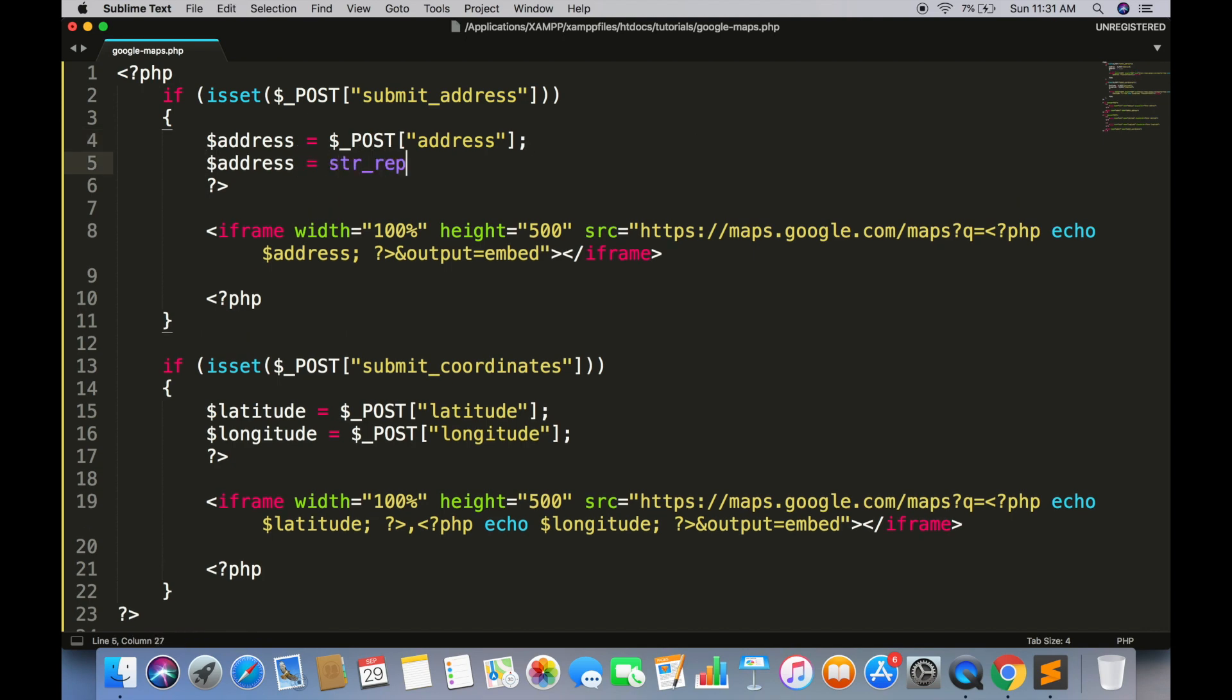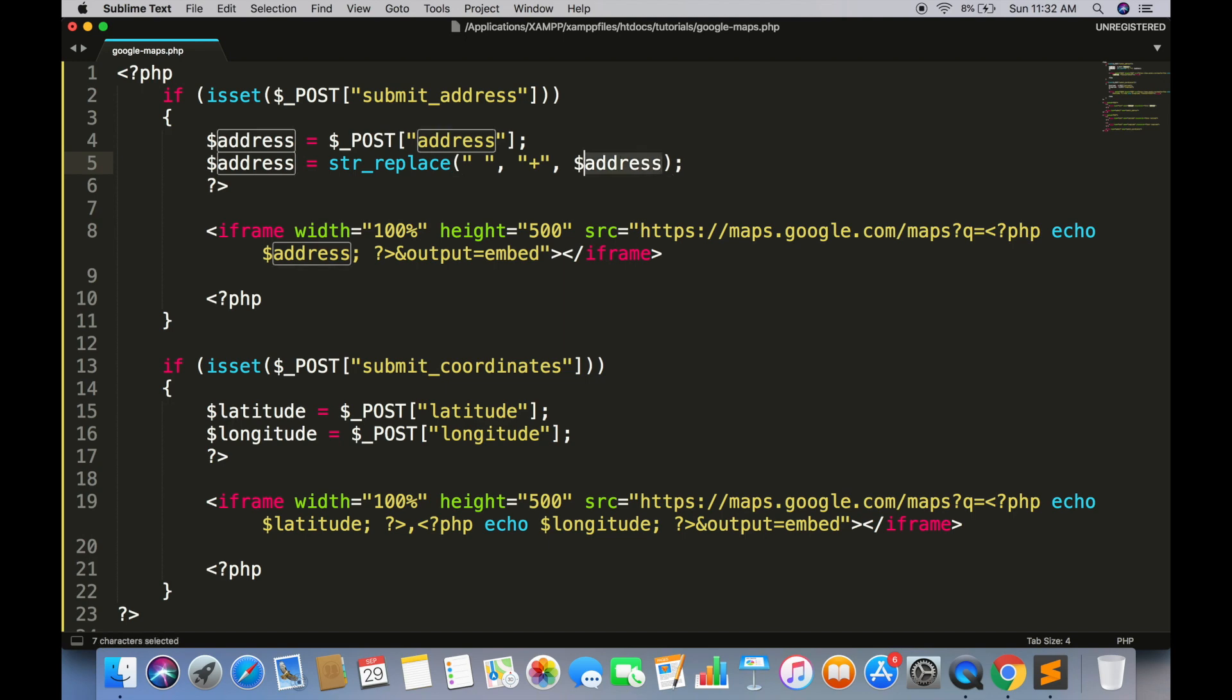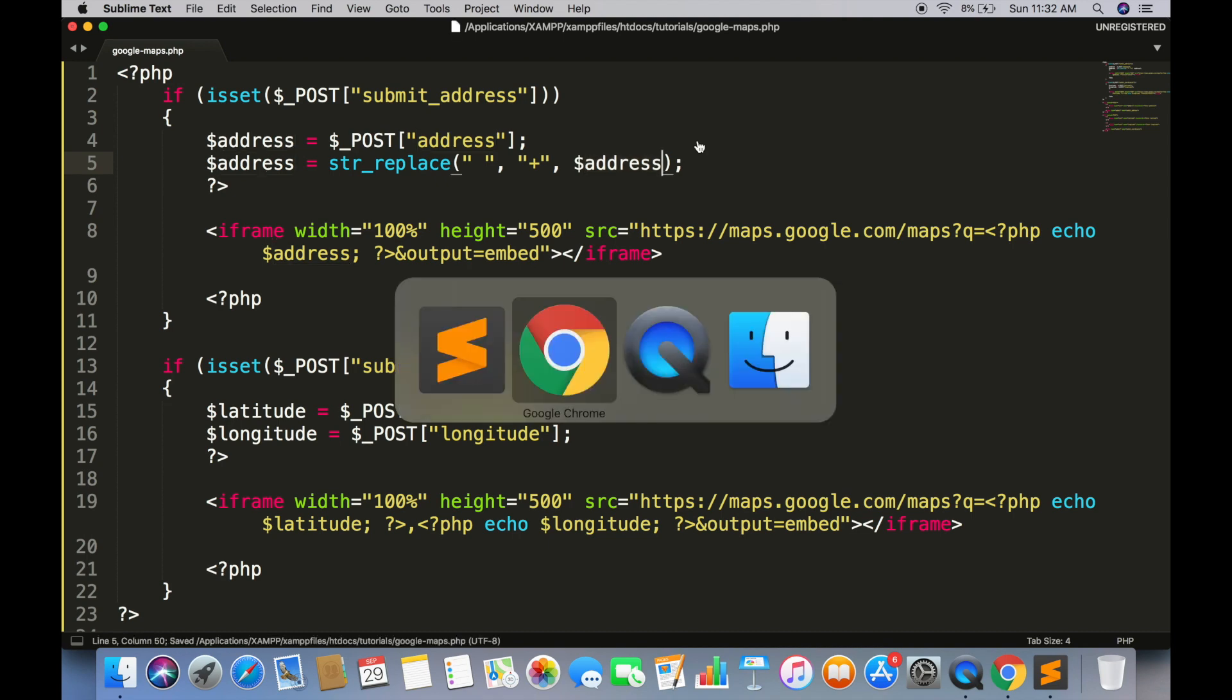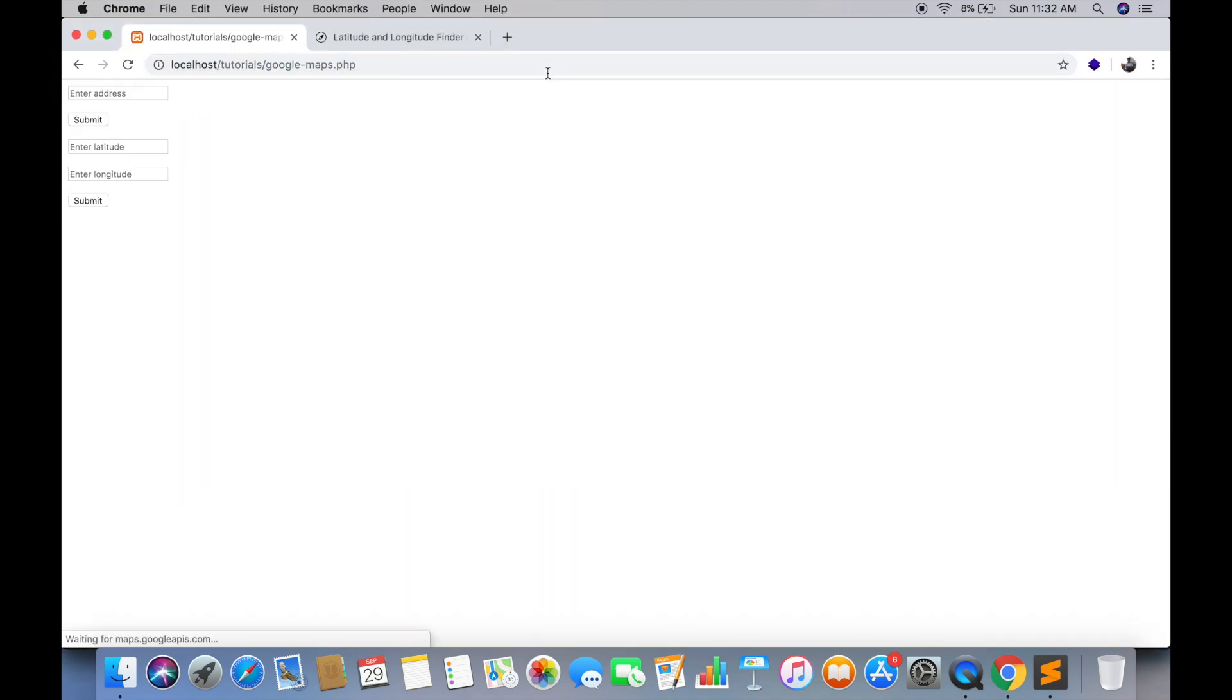String replace is the built-in PHP function. Replace space by plus sign in address variable, and we are assigning it back to address variable. So it will update the value of address variable. Now if you write any address, it will show the location more accurately than it was displaying before.